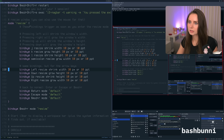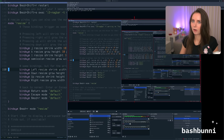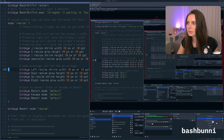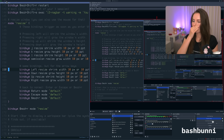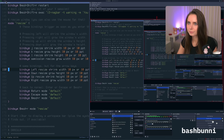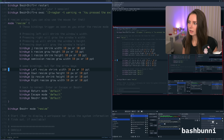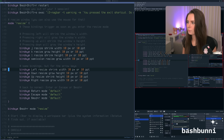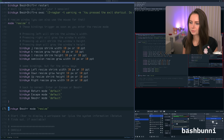In resize mode — when I do mod+R I'm able to resize. You can see 'resize' shows up on my polybar, my nav bar, and then I'm able to use arrow keys to resize all my windows. I usually hit Escape when I'm done.